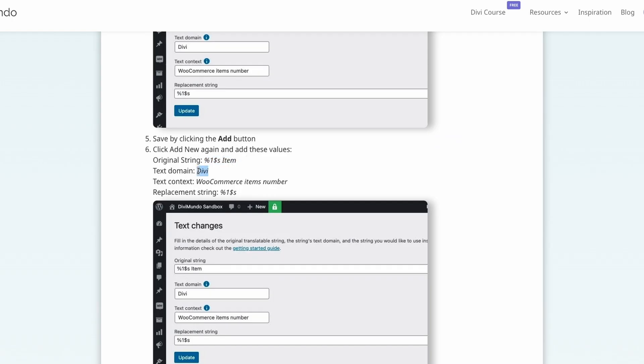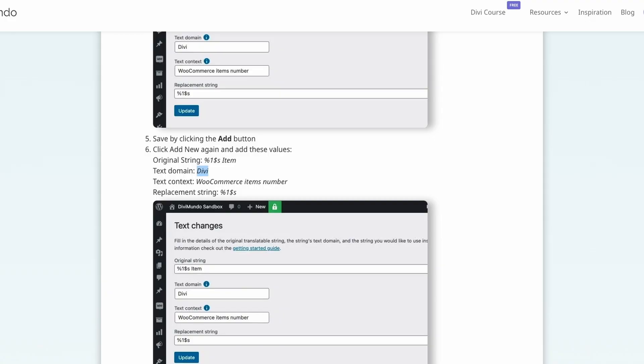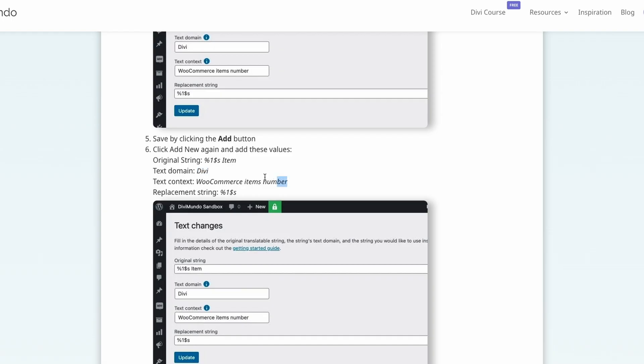And the rest is the same as before, it's text domain Divi, text context WooCommerce items number.